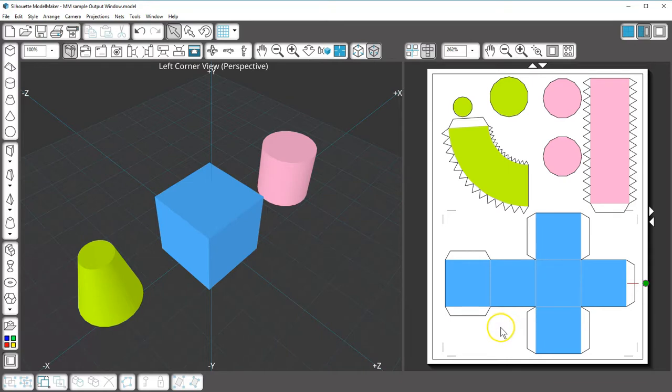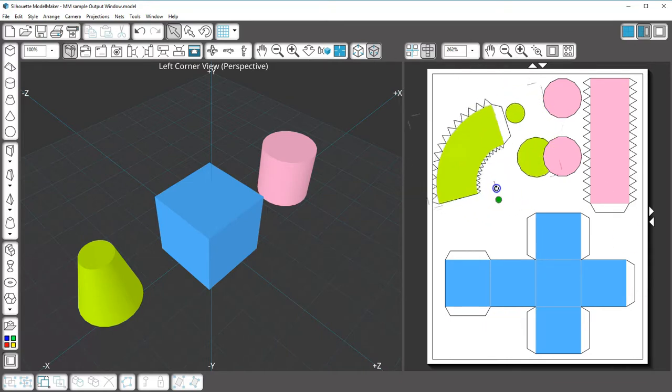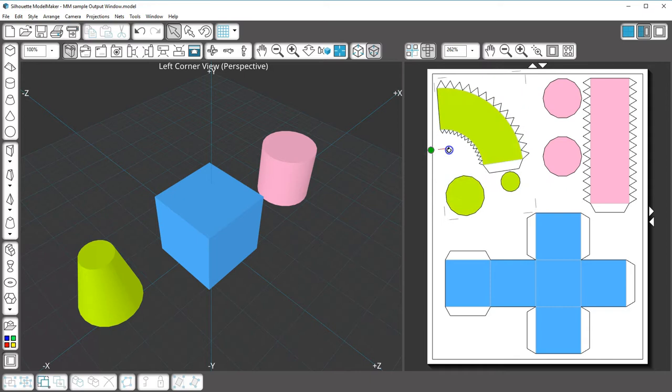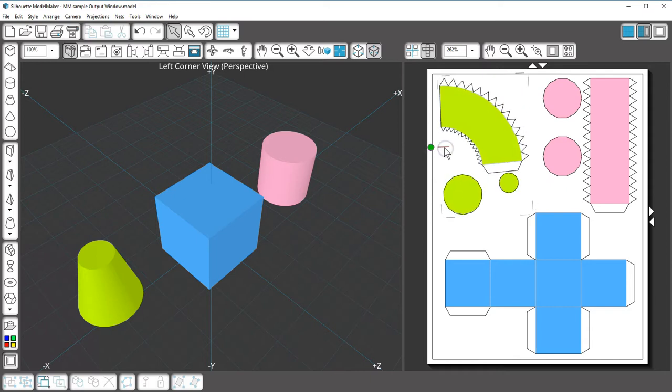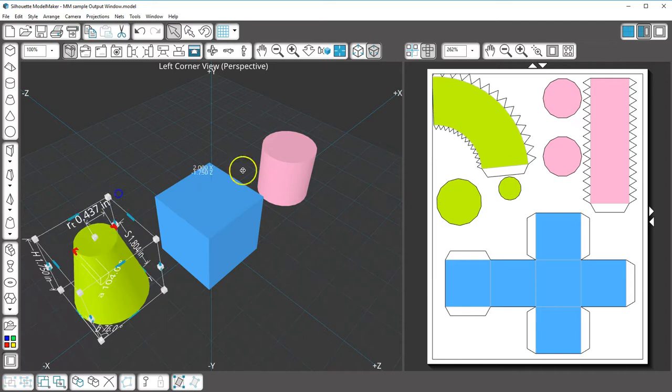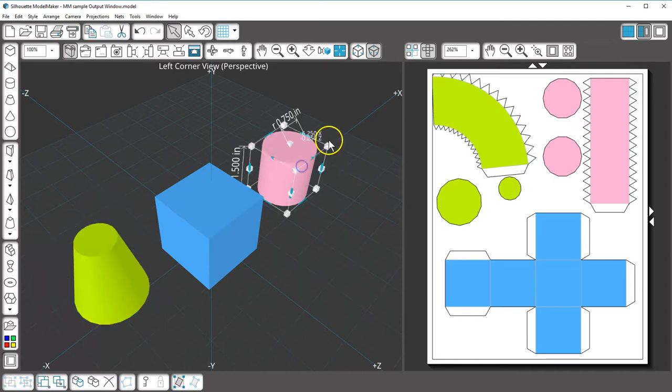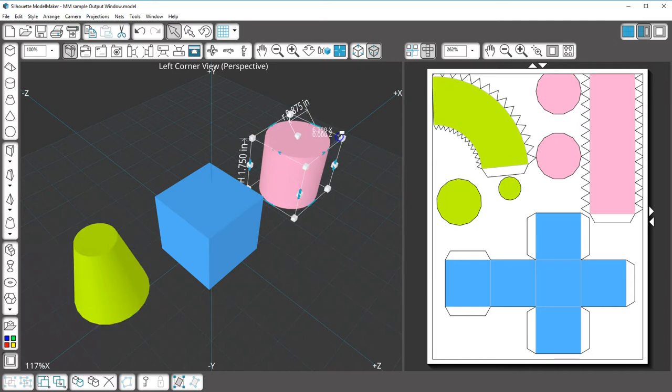Nets are placed in an orderly layout in the output window, but you can rotate and move the shapes to make best use of the space on the page. As you add shapes and resize them in the edit window, your output window may start to feel cluttered.